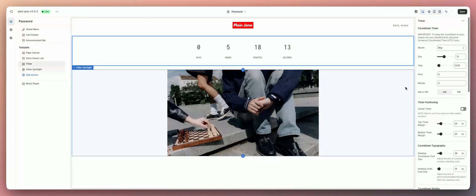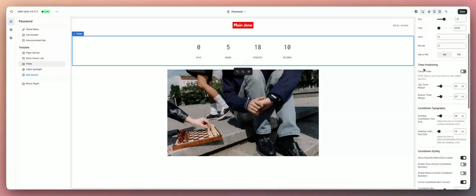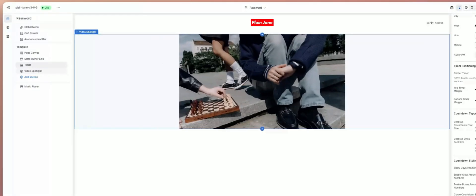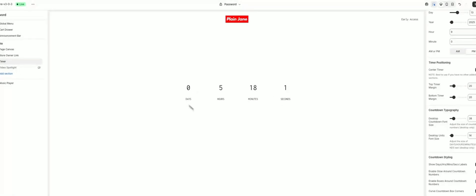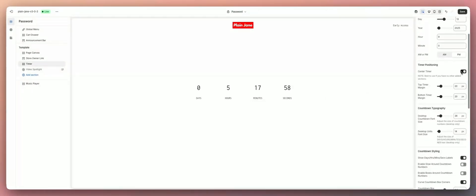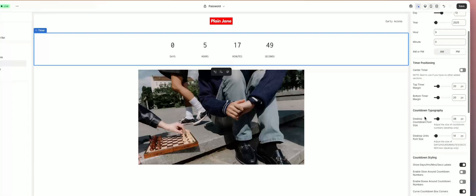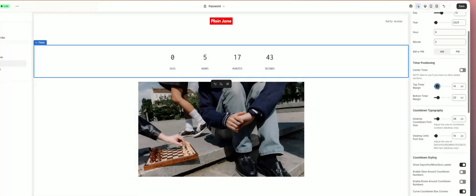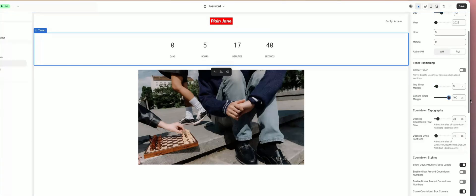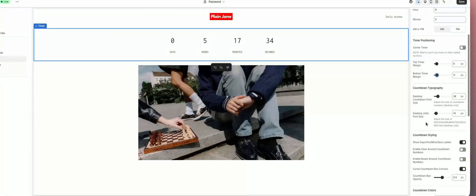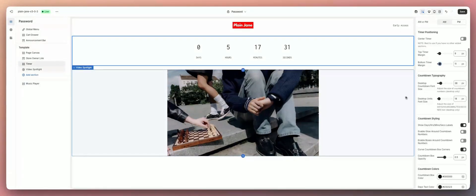From here you can customize your timer. You can change the position — center the timer if you want it more in the middle, or move it up to the top to make room for other things. You can fix the margins: the top timer margin lets you put more space at the top or bottom. You can also change the typography — change the size of the countdown text.